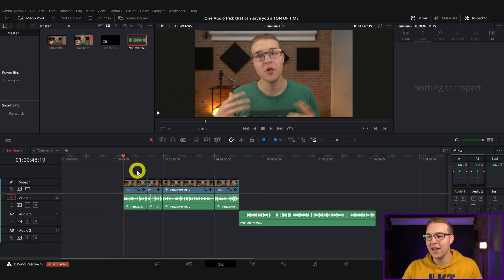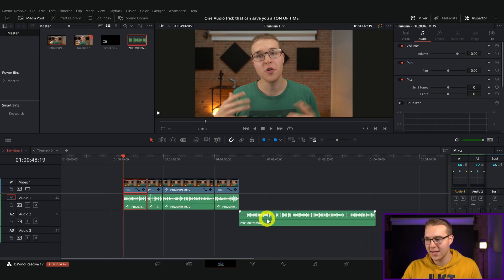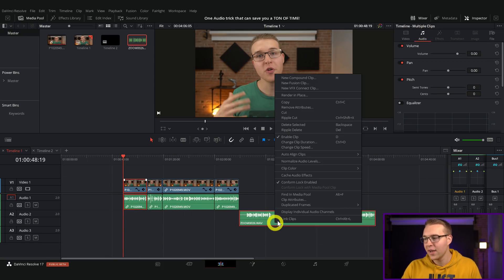I found a really cool workaround that really does save you time if you find yourself in this predicament where you just didn't sync your good audio in the beginning. What you're going to do is highlight the first audio and video clip, then holding Control, highlight the good audio.